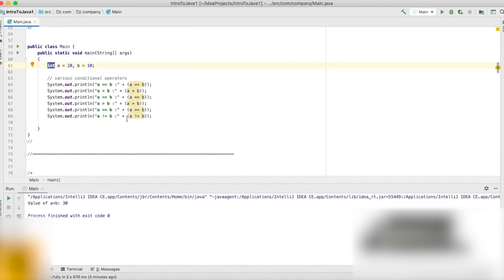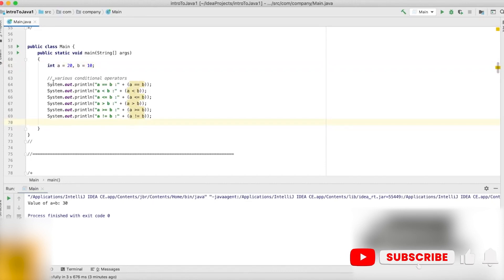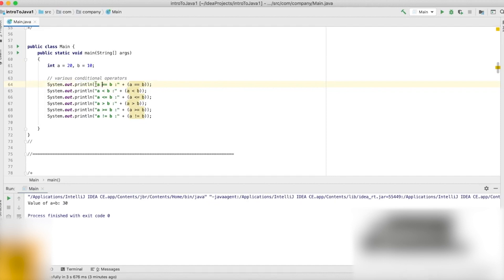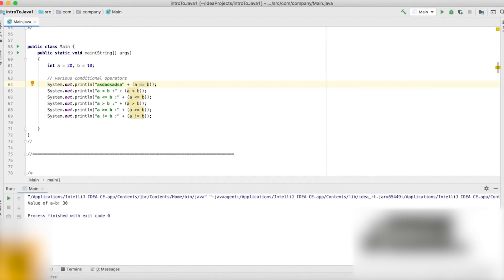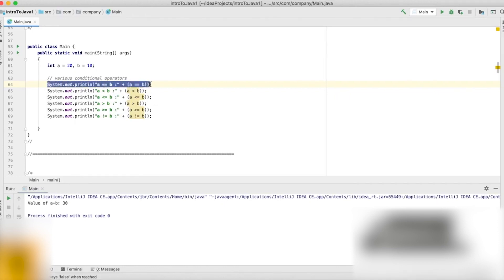We want to print out the different results of these operators. Looking at the first statement: at first we print the string 'a == b:', then we concatenate the result of comparing a and b using the equal-to operator. This will print either true or false. Since a is 20 and b is 10, they are not equal, so this gives us false. The return from this statement is a boolean — either true or false.